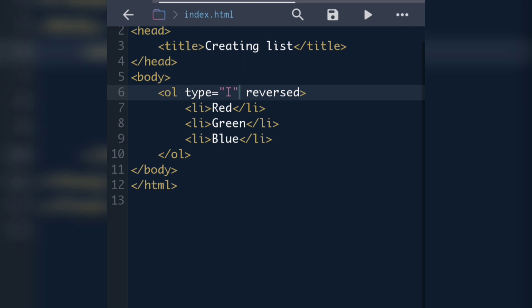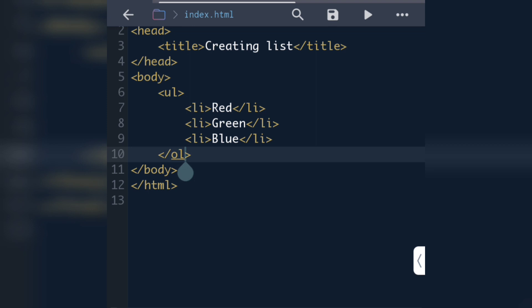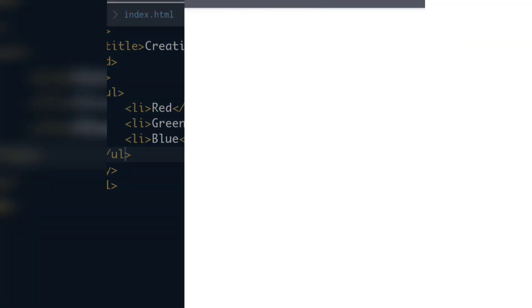Now let's see how we can create an unordered list. To create an unordered list we use the UL tag — the OL tag is used for ordered list and UL tag is used for unordered list. Instead of OL we write UL. This creates an unordered list. If we see the output, there is a dot symbol — that is the unordered list.